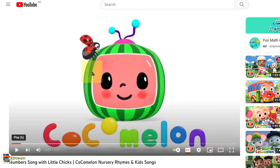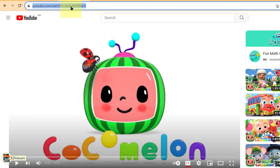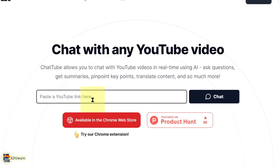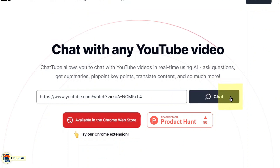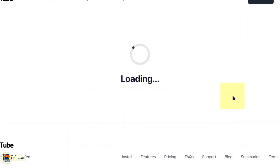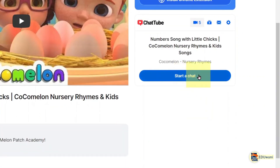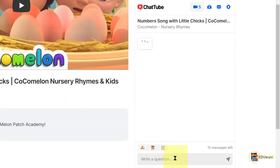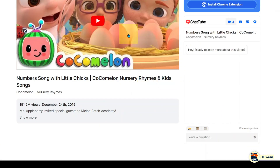I have this video here from Cocomelon and I'll be using the link to this video to generate a lesson plan and an activity worksheet. I pick the link, copy it, come back to ChatTube, drop the link in and paste it, then click the chat button. After a few seconds, you will see 'Start Chat' here, so I click on start a chat. Now I can start communicating with the AI. The first thing I want the AI to do is give me a lesson plan from this video — to turn this video into a lesson plan.